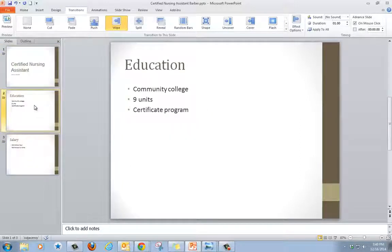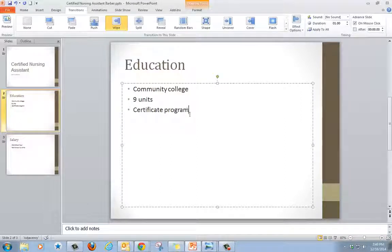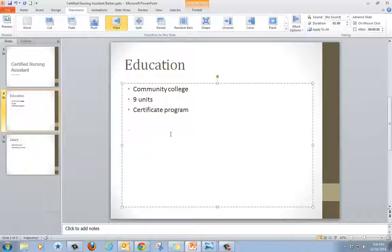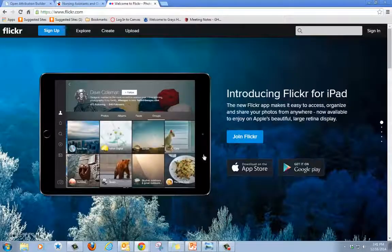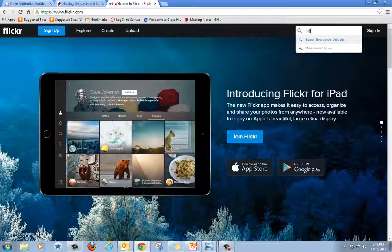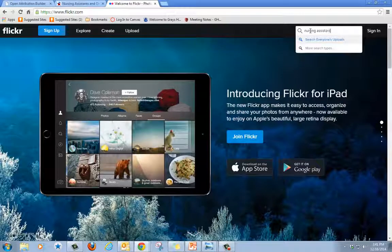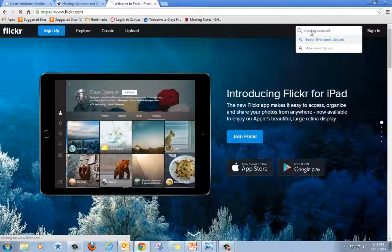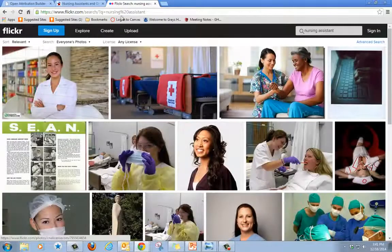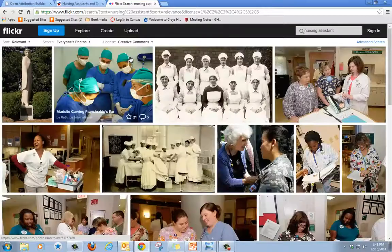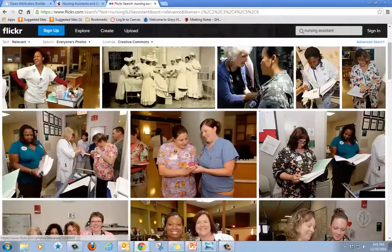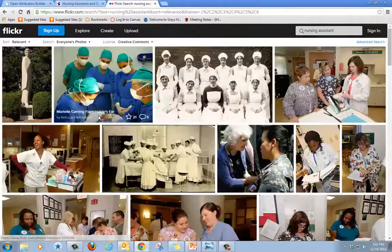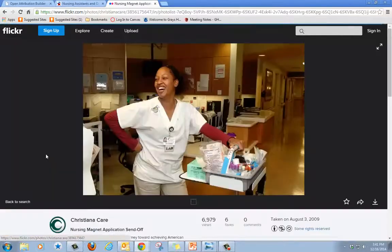The next extra I'm going to add is an image. I'm going to add an image to my education slide. I'm going to open the internet and go to Flickr and I'm going to search for a nursing assistant image. Where it says license I need to change it to creative commons only. And there are many pictures of nurses and nursing assistants. I like this one so I'm going to click on this one.